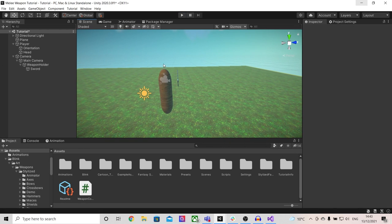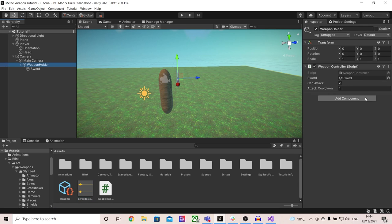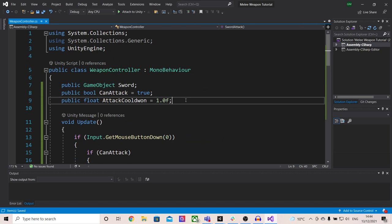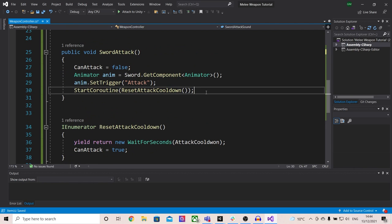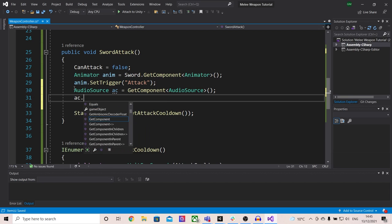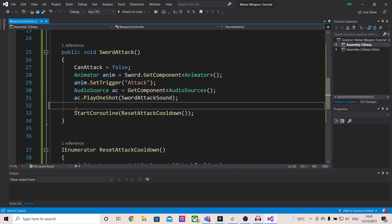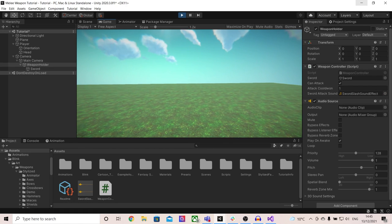Let's also go ahead and play a sound effect when we attack to make it seem more realistic. In my project I have this sword slash sound effect, so on my weapon holder I am going to add an audio source. Then I'm going to access my weapon controller script. At the top we are going to make a new audio clip and call it sword attack sound. Then inside of the attack function I'm going to create a new reference to the audio source: AudioSource ac = GetComponent AudioSource. Finally I'm going to do ac.PlayOneShot with the sword attack sound. Back in Unity all we have to do is assign our clip onto the weapon controller, and now when we press play we should be able to hear a sound effect when we left click.